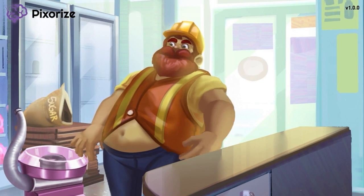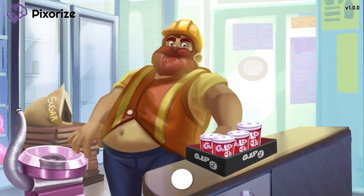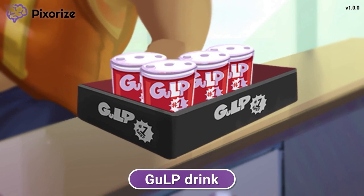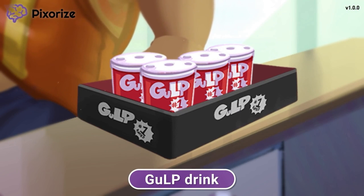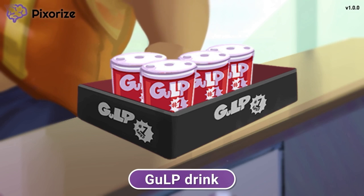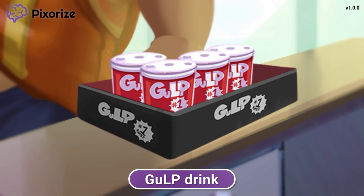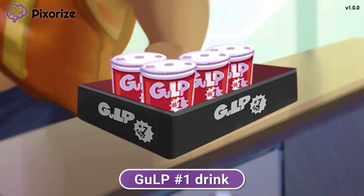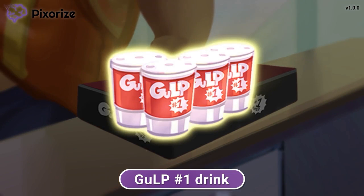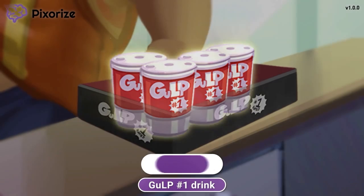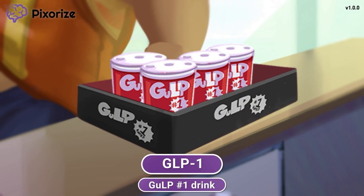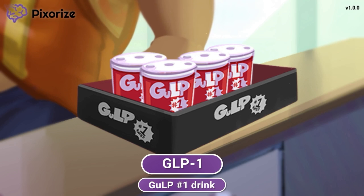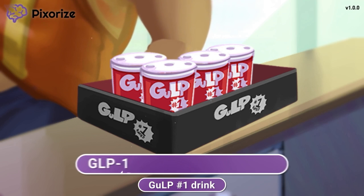Notice how the maintenance worker is buying Gulp drinks — if you've ever been to a convenience store like 7-Eleven, you've probably seen these. These aren't ordinary Gulp drinks, but ones that won a recent soft drink award, as evidenced by the number 1 printed on the cup. The Gulp-1 should help you remember the hormone GLP-1. GLP-1 stands for glucagon-like peptide 1.